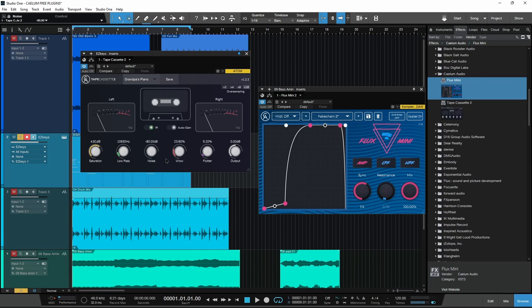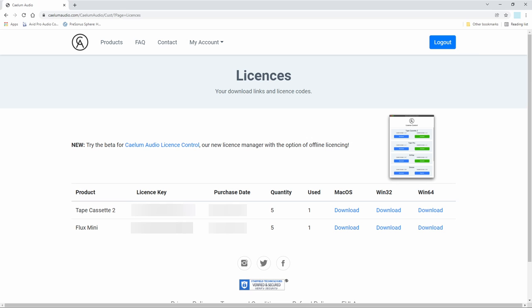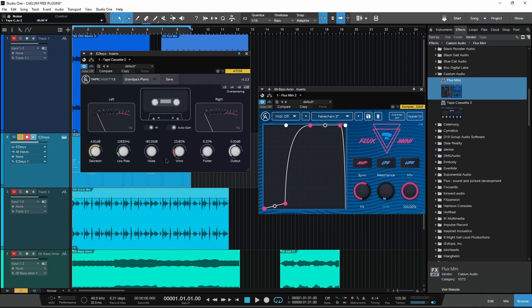You will get your free serial number in your account. Once you load these up in your DAW and open them up, they're going to ask you for a serial number. Head back to your account, copy your free serial number, paste it in, and you will own both of these plugins forever.